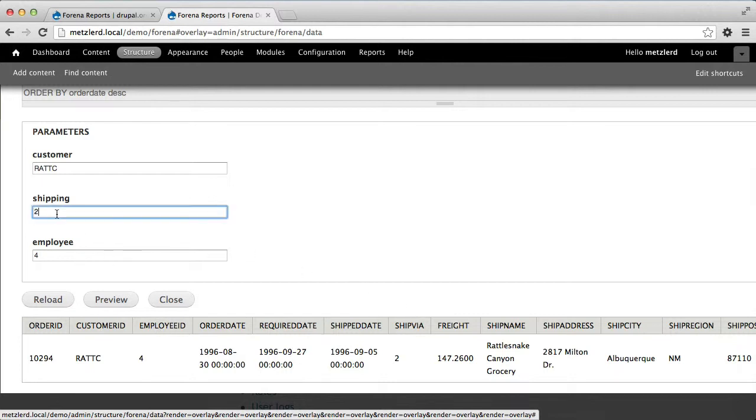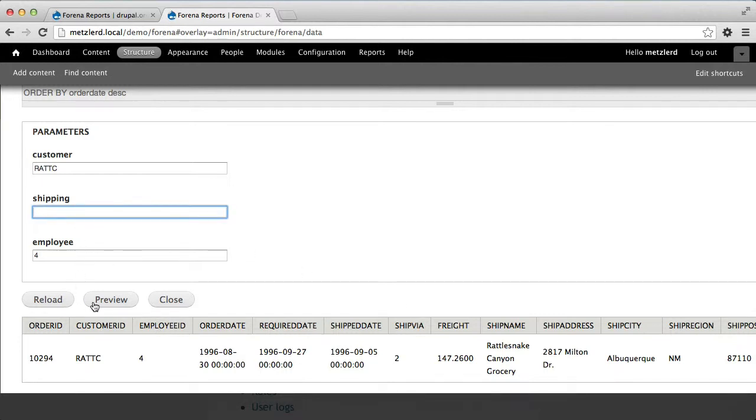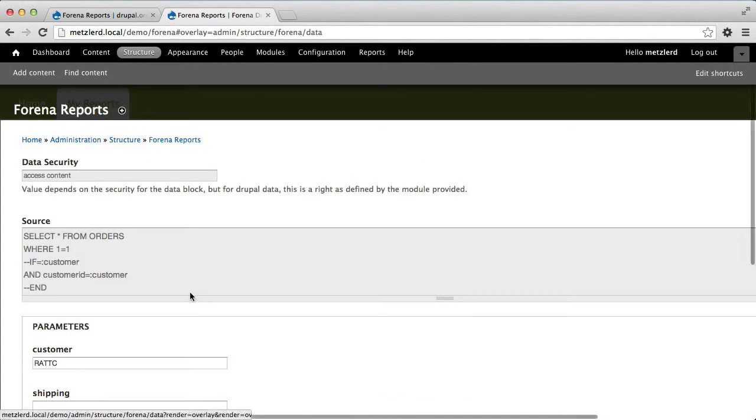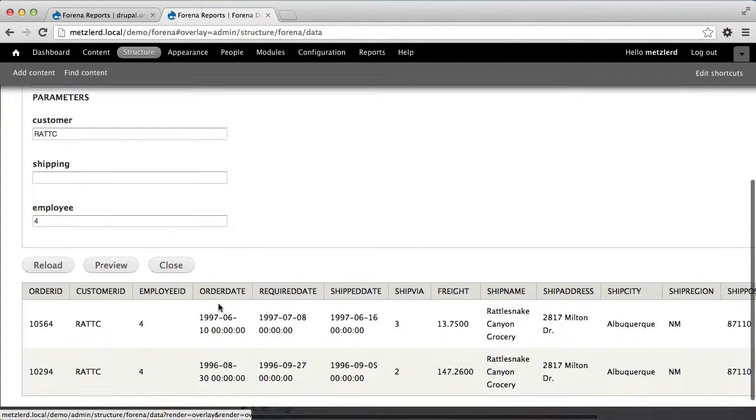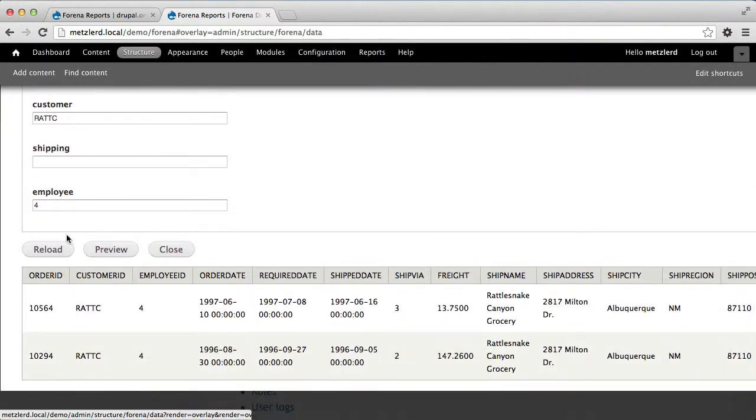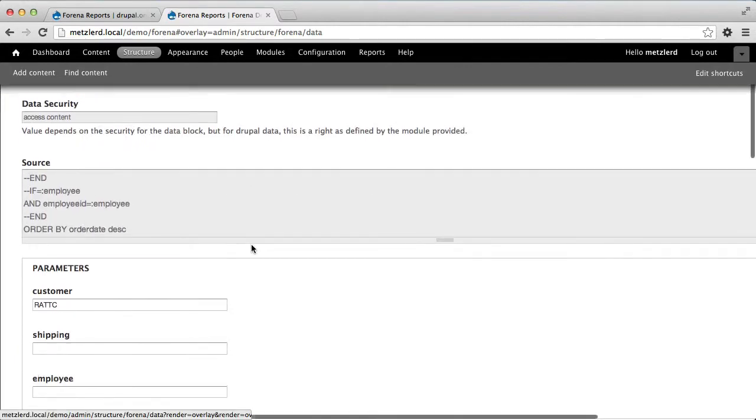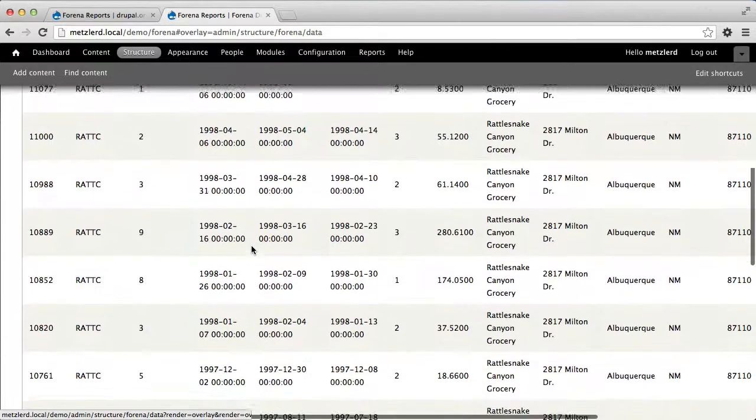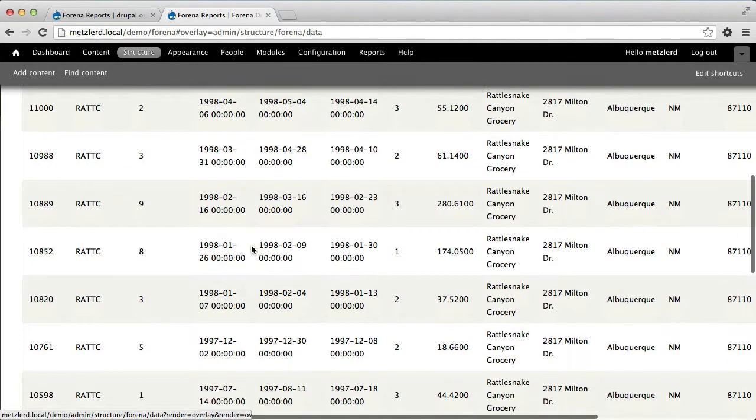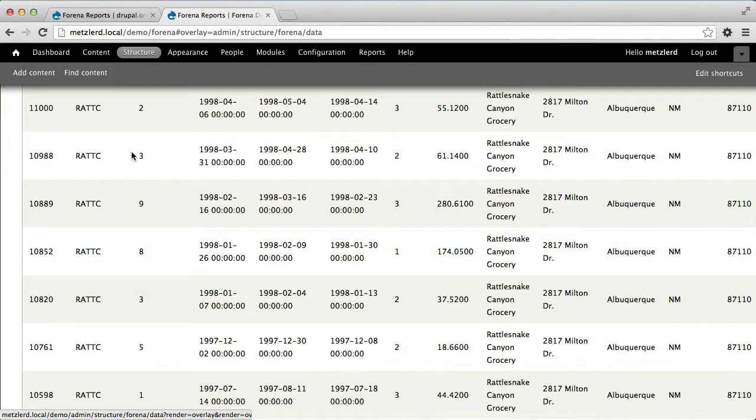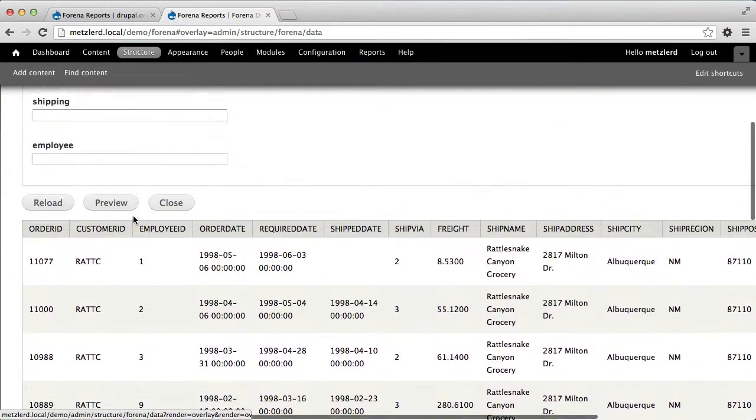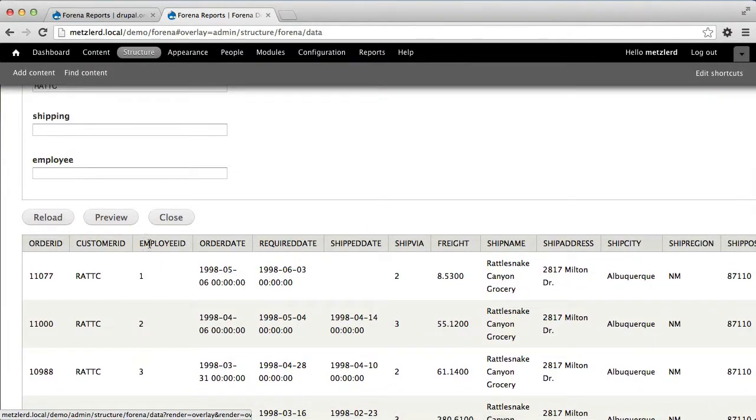But if I leave off any one of these, then the query will not filter based on those parameters. And this can be really useful for building search forms and things like that, which we'll see more of on a later date.